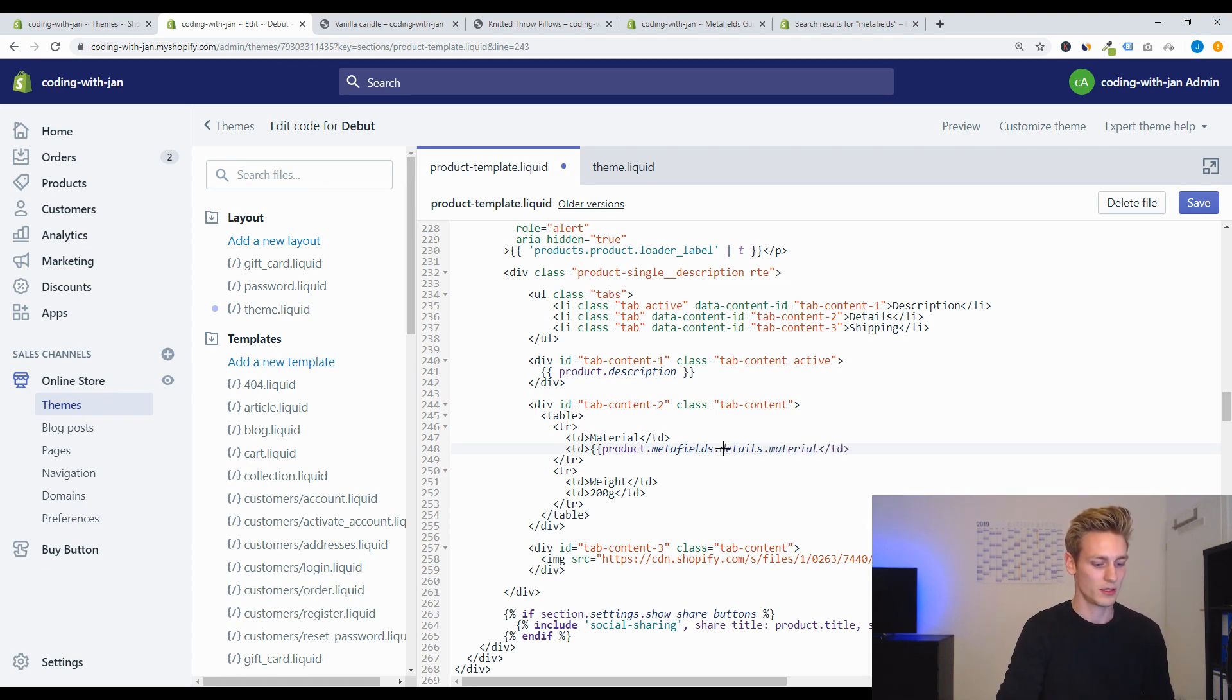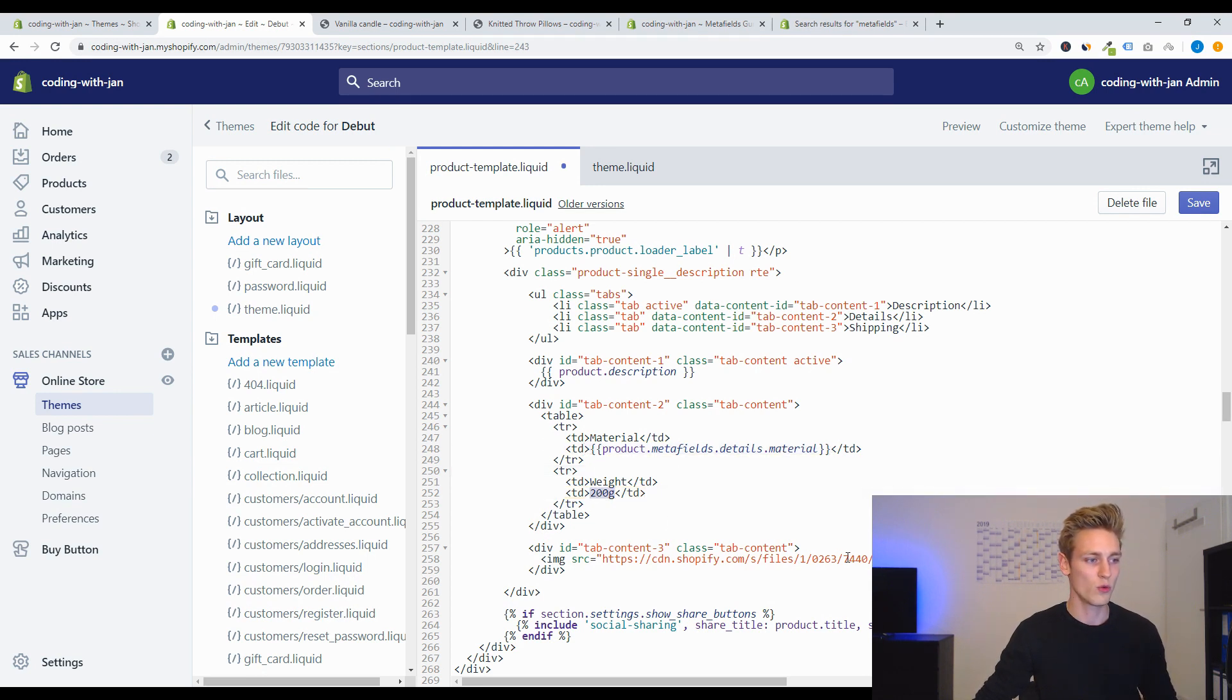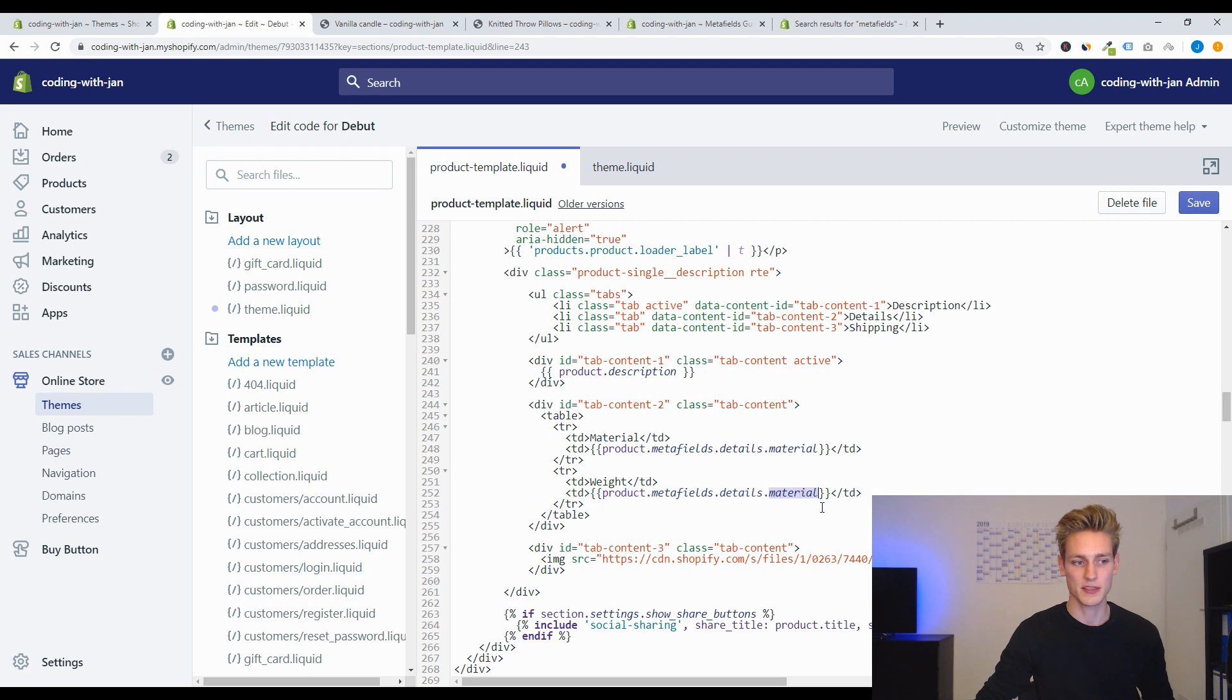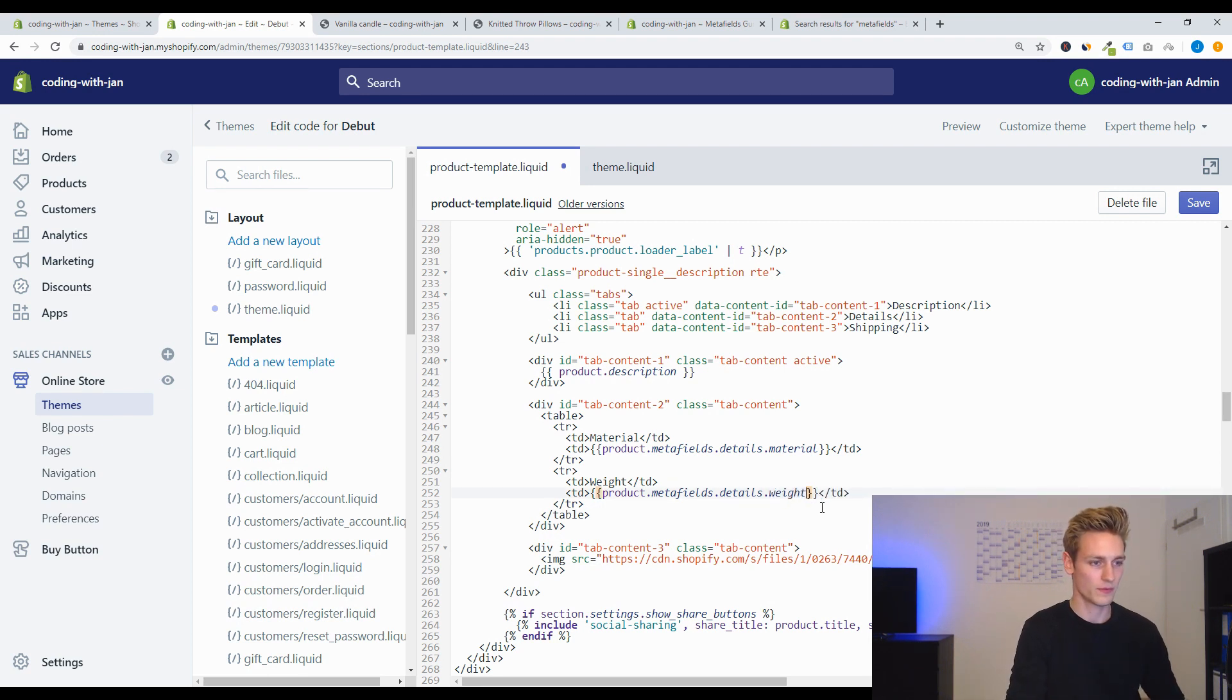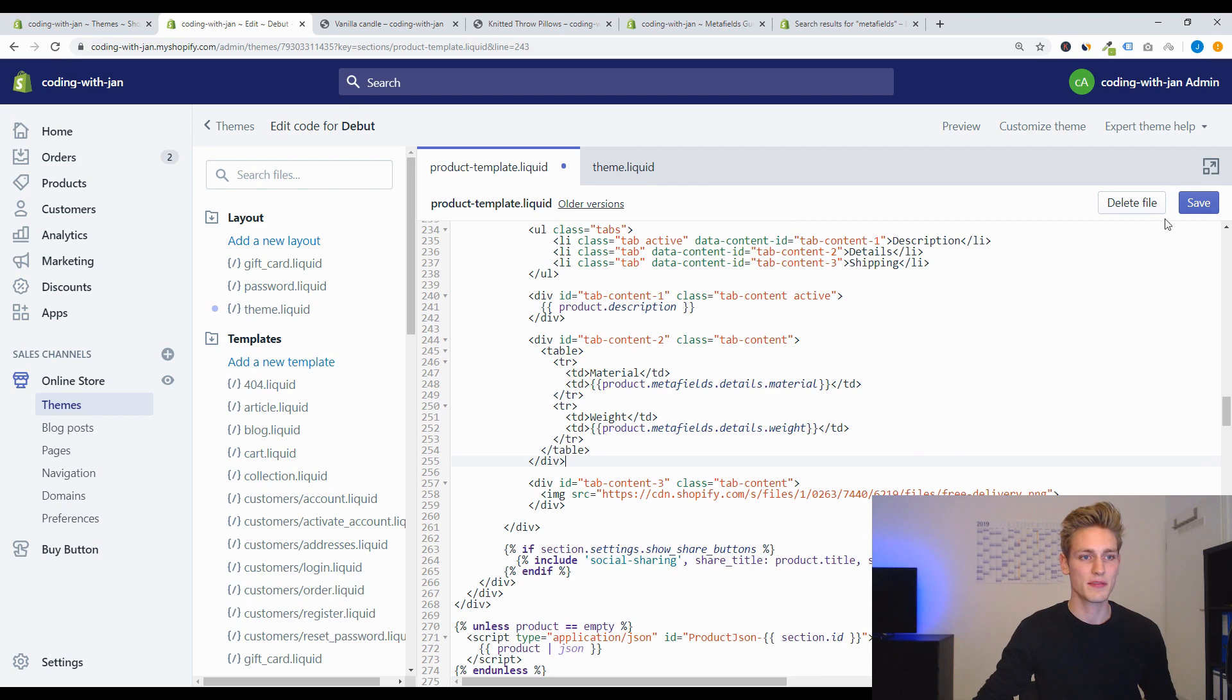Then closing curly brackets. And now we can copy this access and paste it to the weight. And as the weight lies within the same namespace, we only have to adjust the key which is 'weight'. And now we can save this template.